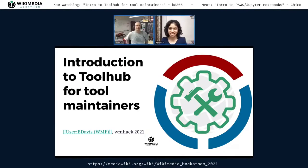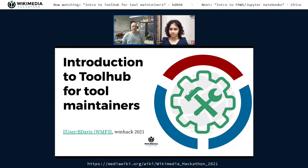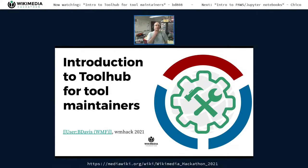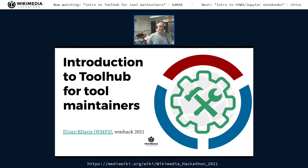Hey folks, my name is Brian Davis. I'm a software engineer at the Wikimedia Foundation working on the technical engagement team. My pronouns are he/him. I'm here today to talk about the Tool Hub project that I've been working on along with Shresti Sethi for about the last five or six months. I hope you'll leave today with a general understanding of what Tool Hub is hoping to fill for the movement, how to get information about your own tools into the catalog, and where to look for discussion of future features and how to get involved.